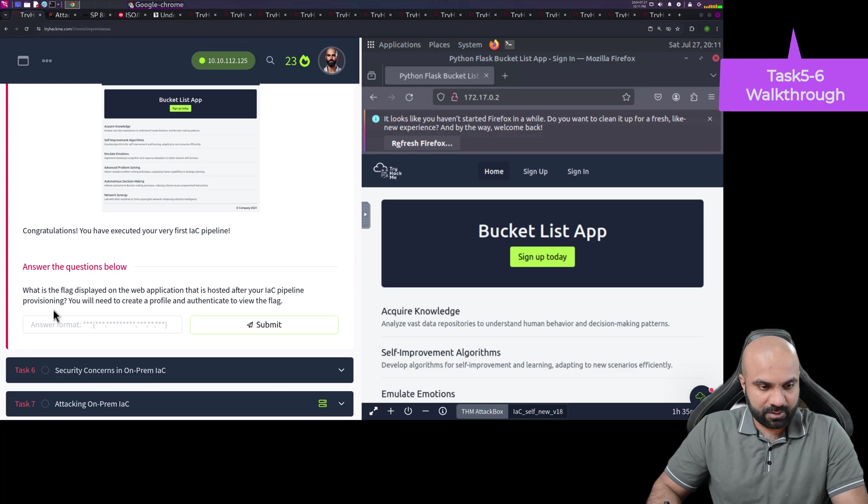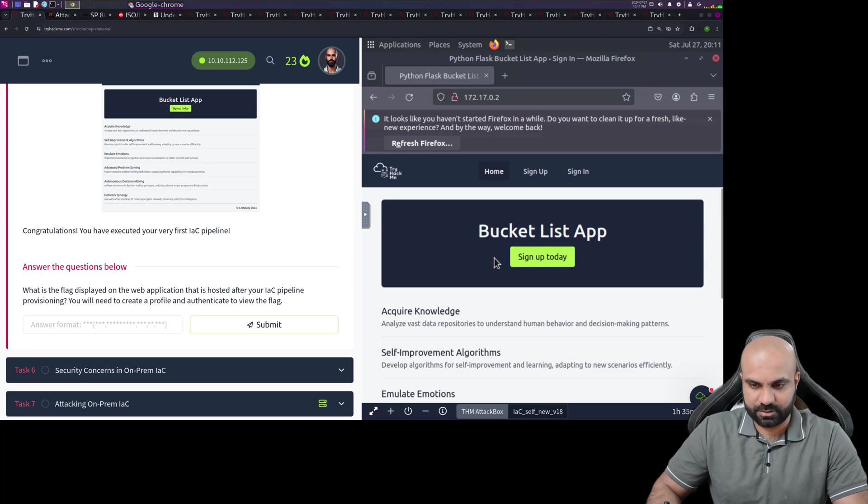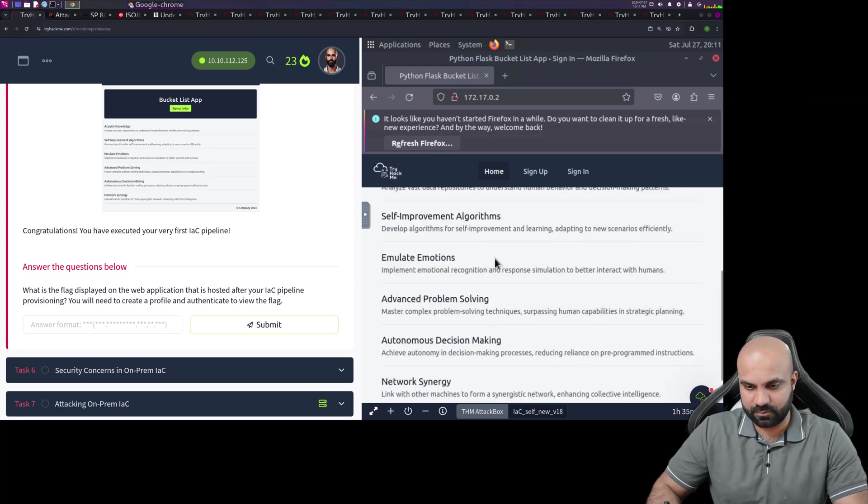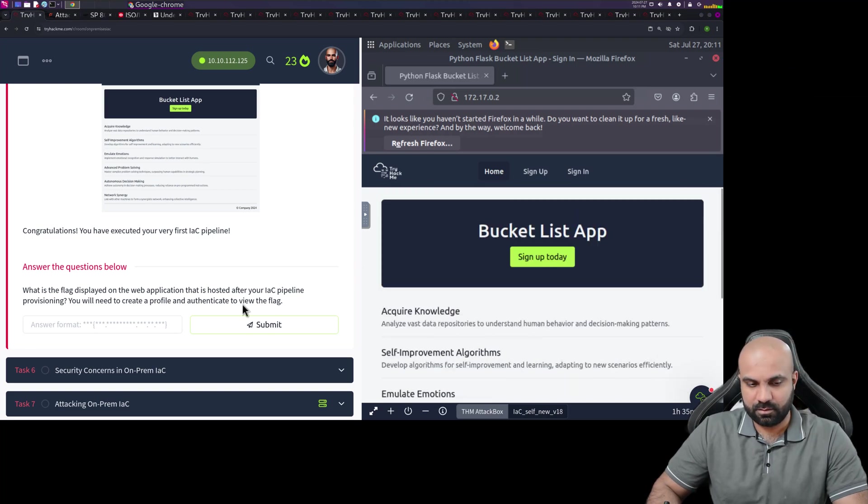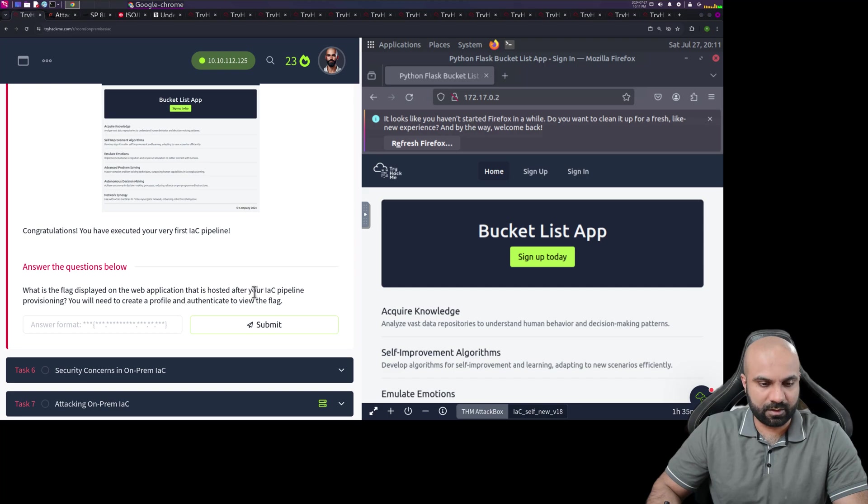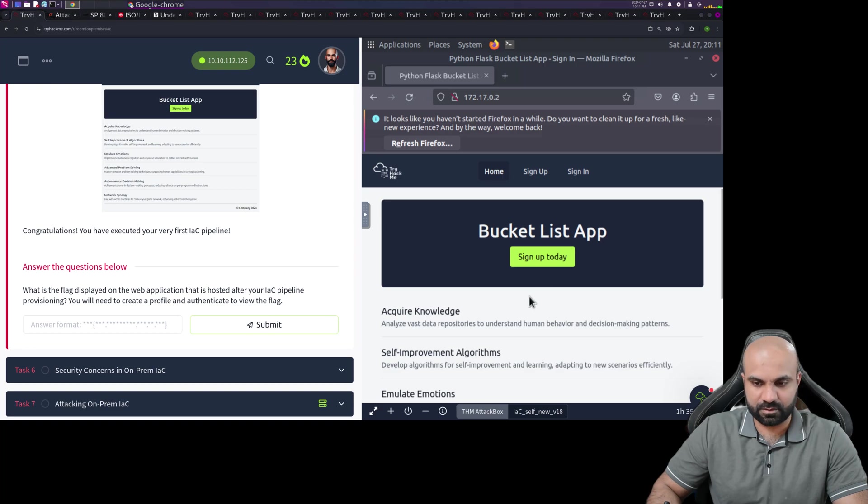What is the flag displayed on the web application that is hosted? I don't see any flag here. After your IaC pipeline provisioning, you will need to create a profile and authenticate to view it.